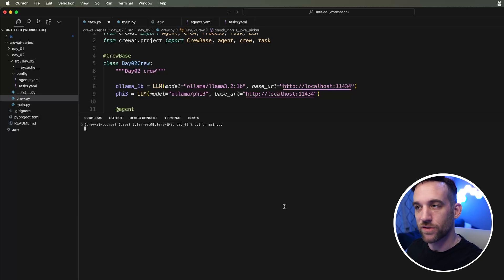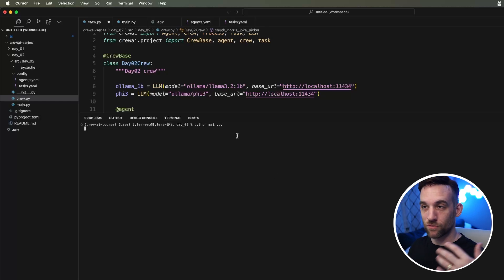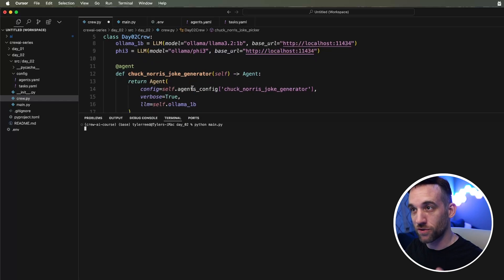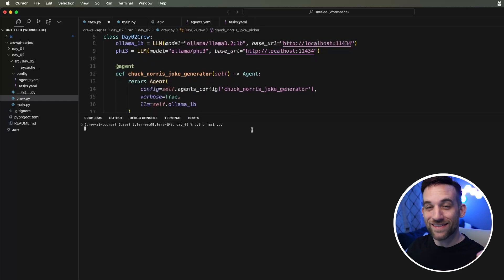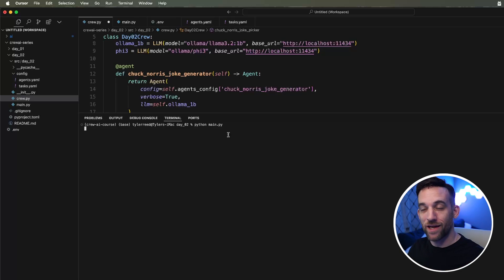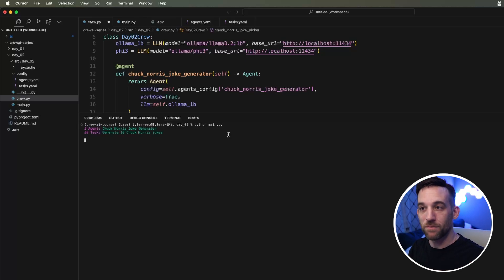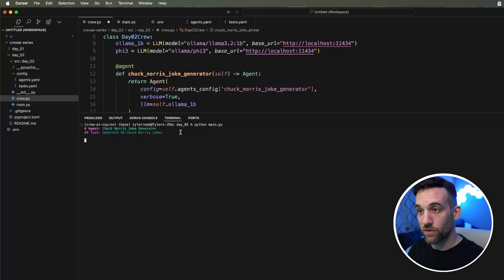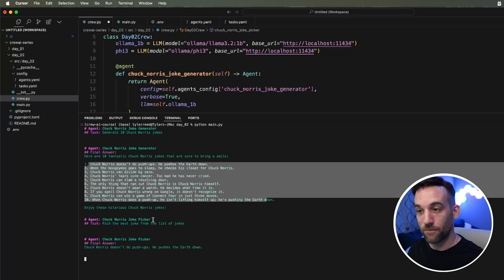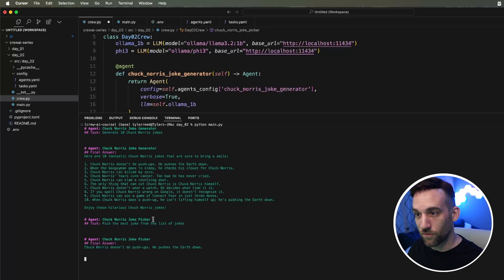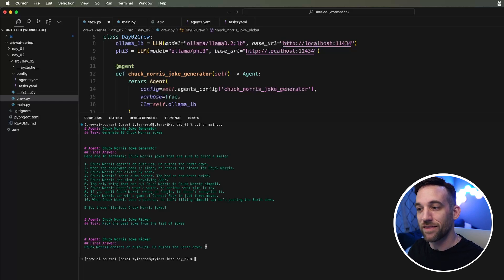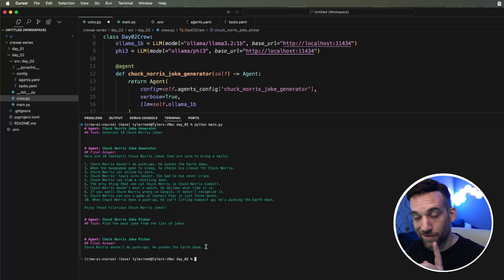I'm already in the source slash day two directory. Now what should happen first is the first agent, which is the Chuck Norris joke generator should generate 10 jokes using the Ollama 1 billion parameter model. Then after that, the Phi3 model is going to choose one of them because that was the task that we gave it. Here it is running. It's going to generate 10 Chuck Norris jokes. So here are 10 of them. Then the Phi3 model decided for the best one, it said Chuck Norris doesn't do pushups. He pushes the earth down. And there you have it. The best joke that they came up with. Great job.